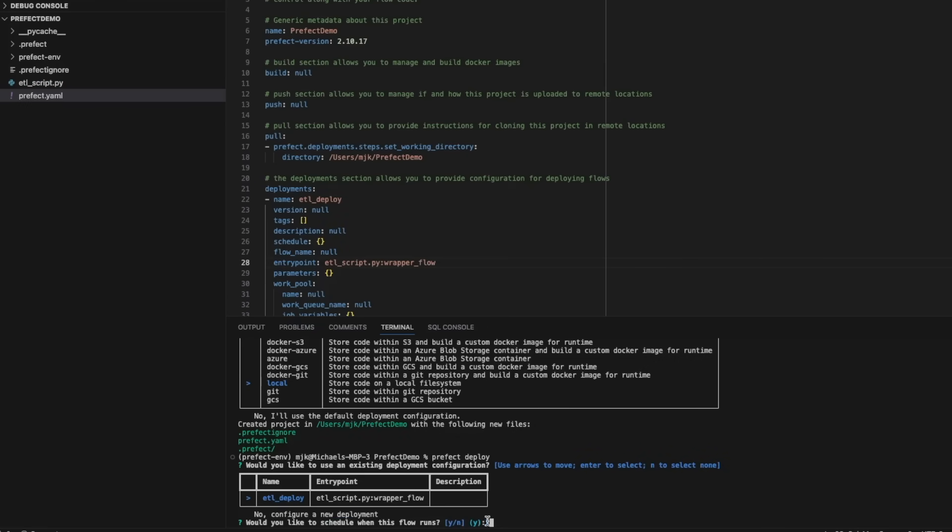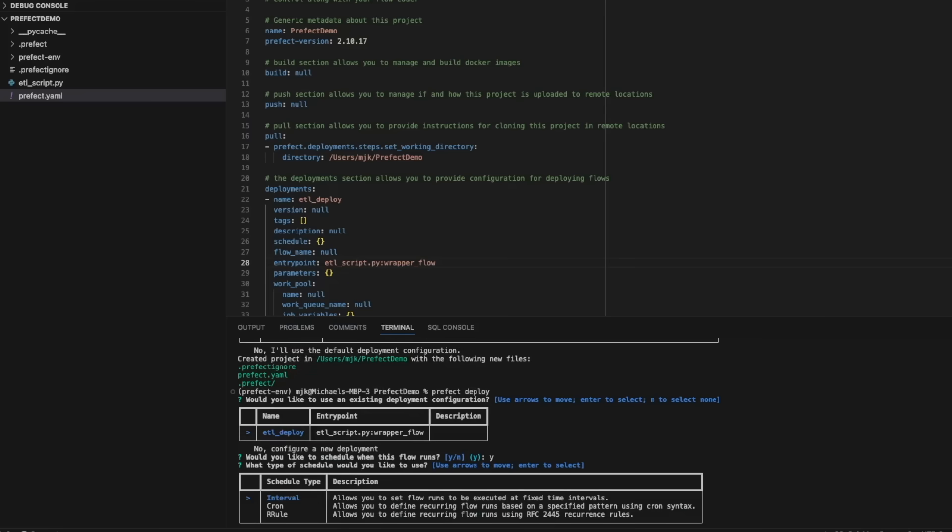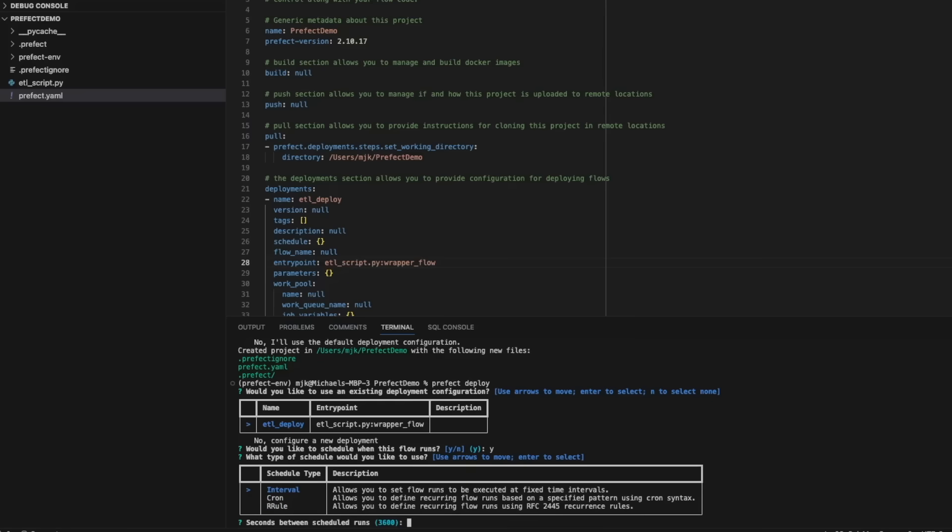You can also create a schedule directly from this wizard. So if we select yes here, we can decide if we want it to run on an interval, on a cron job, an R rule, which are reoccurrence rules. In our case, we'll do interval and say we want it to run every 60 seconds, so every minute.